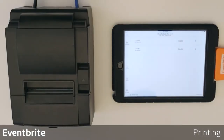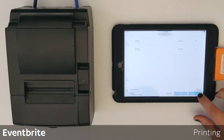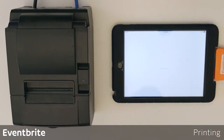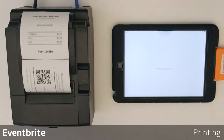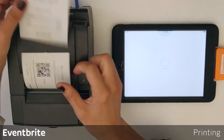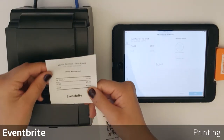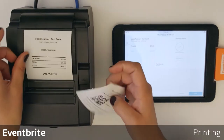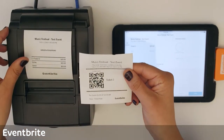We're going to take a closer look at printing, so I'm going to process another transaction. I do have print tickets and receipts enabled, so here is my customer's receipt and here is the customer's ticket to get into the event.